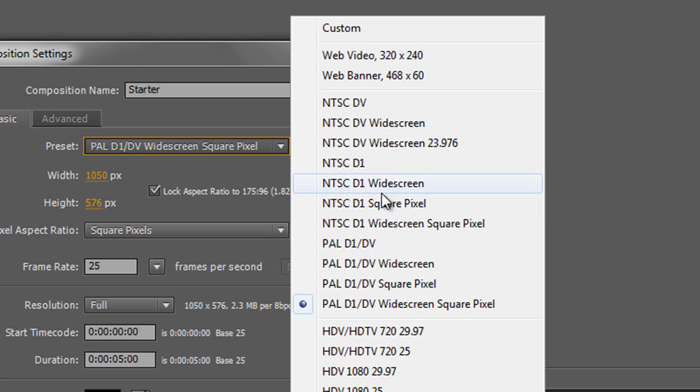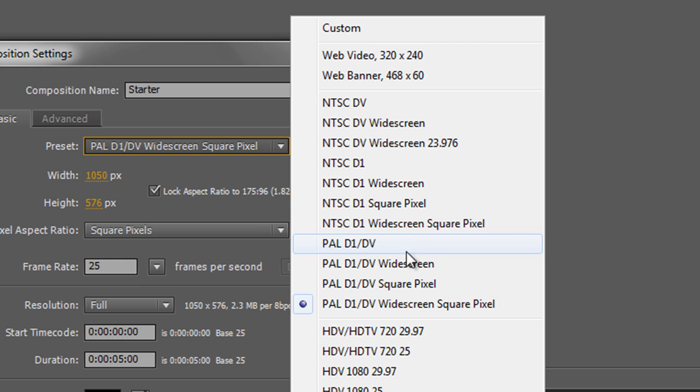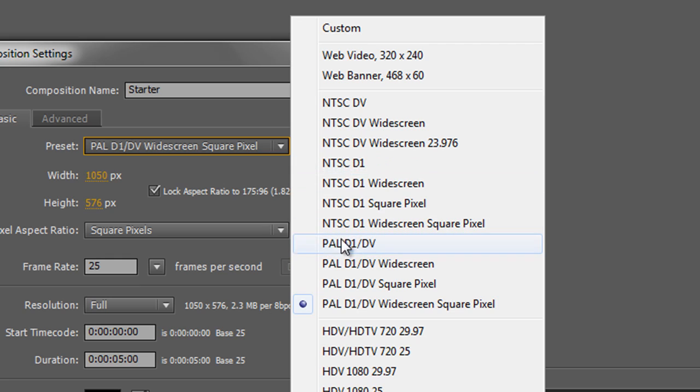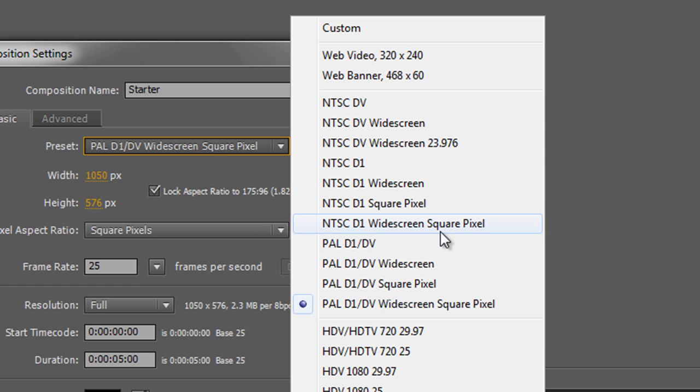Also, you'll see that you've got something that says widescreen and widescreen square pixels. What's the difference between those? Well, standard televisions do not have square pixels. But if you're going to output to a standard definition television, not a high definition television, then you would choose the appropriate American or European standard NTSC or PAL without the square pixels. However, if you're outputting for the internet, so it's going to be watched on a computer screen, or it's going to be watched on an HDTV, the pixels on those screens are square. So you would, generally speaking, choose square pixels.